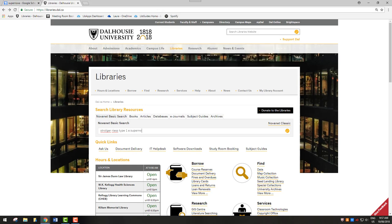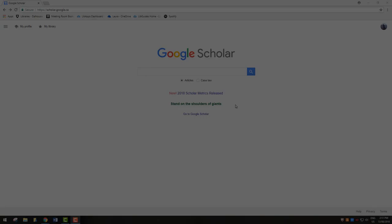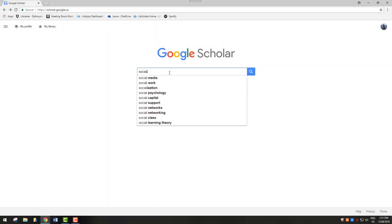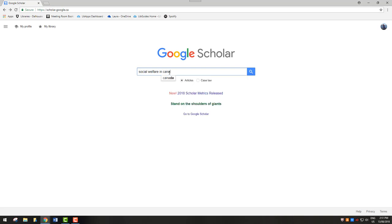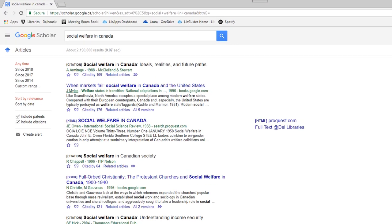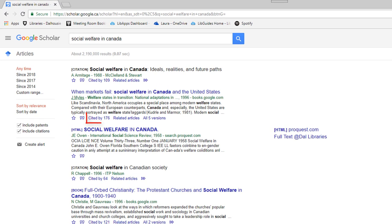Google Scholar's search bar functions the same as Google's, so you can enter free text including phrases. You will notice that the first articles are often older. This is because Google Scholar primarily ranks articles based on the number of citations they receive from other articles.